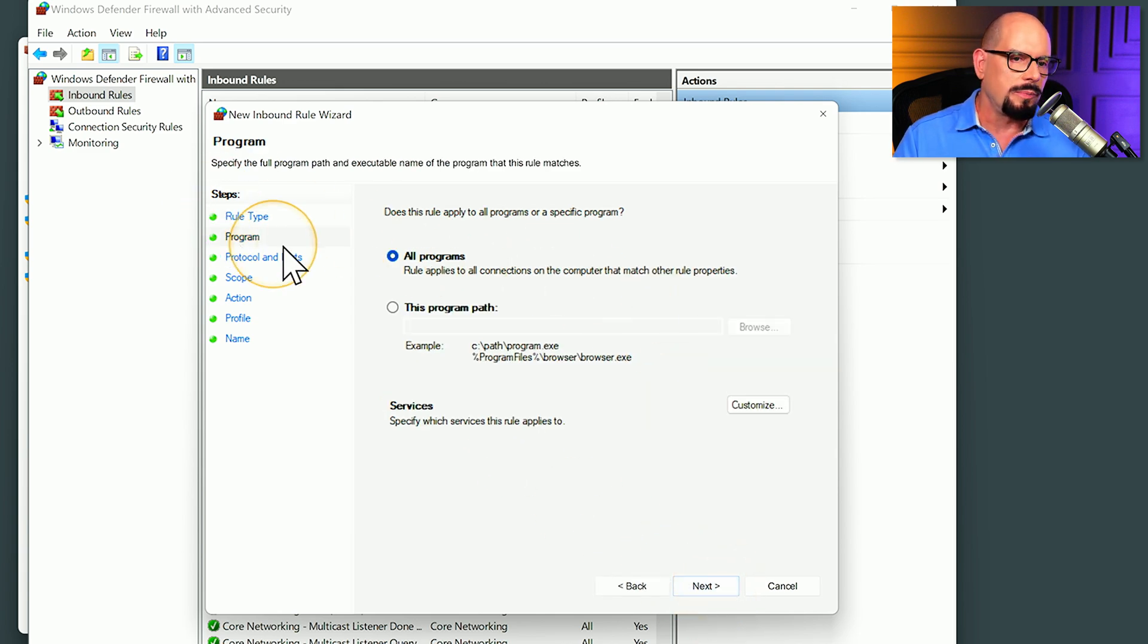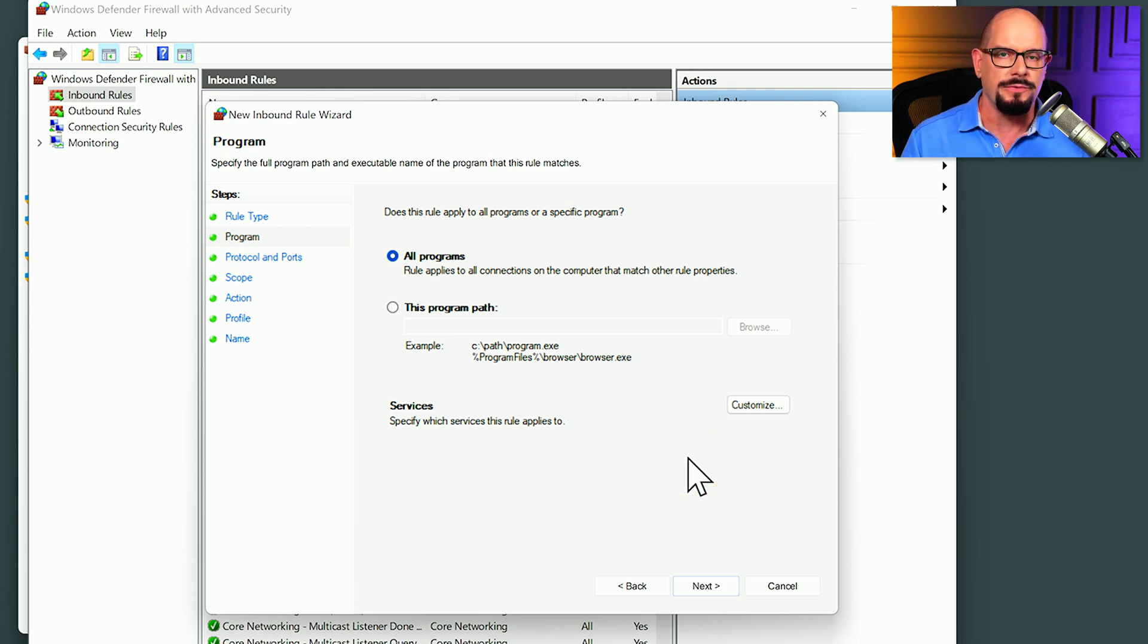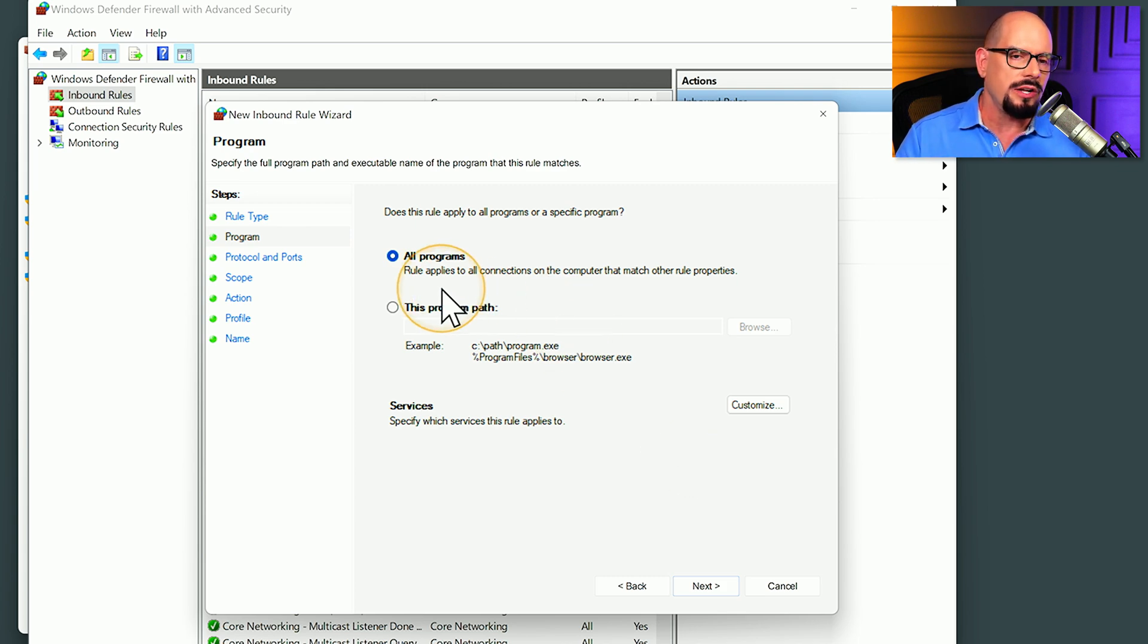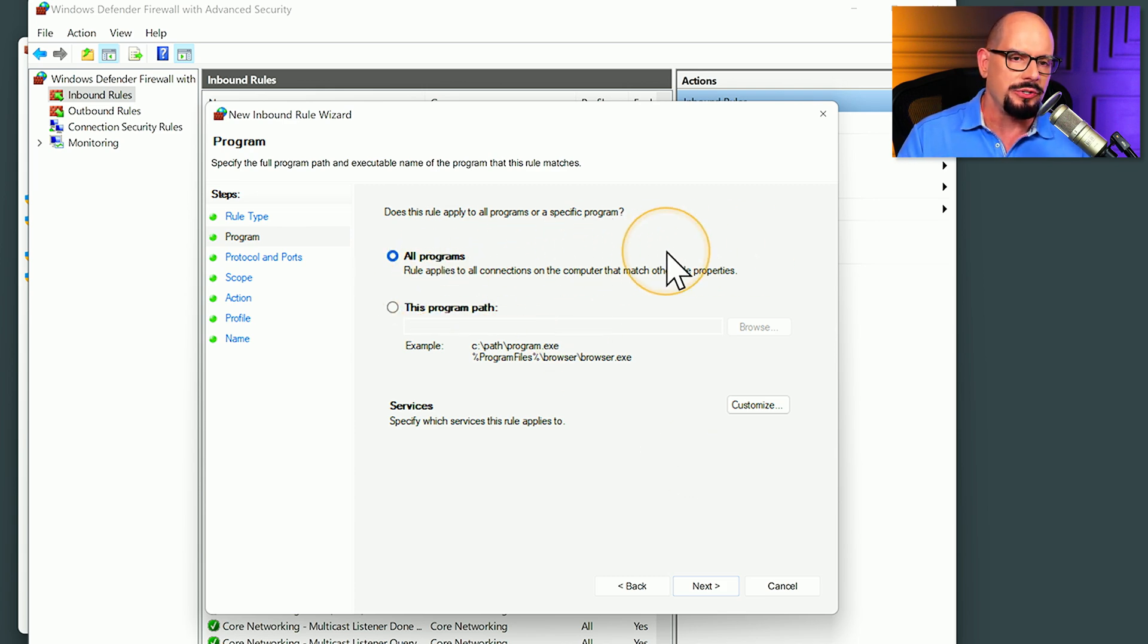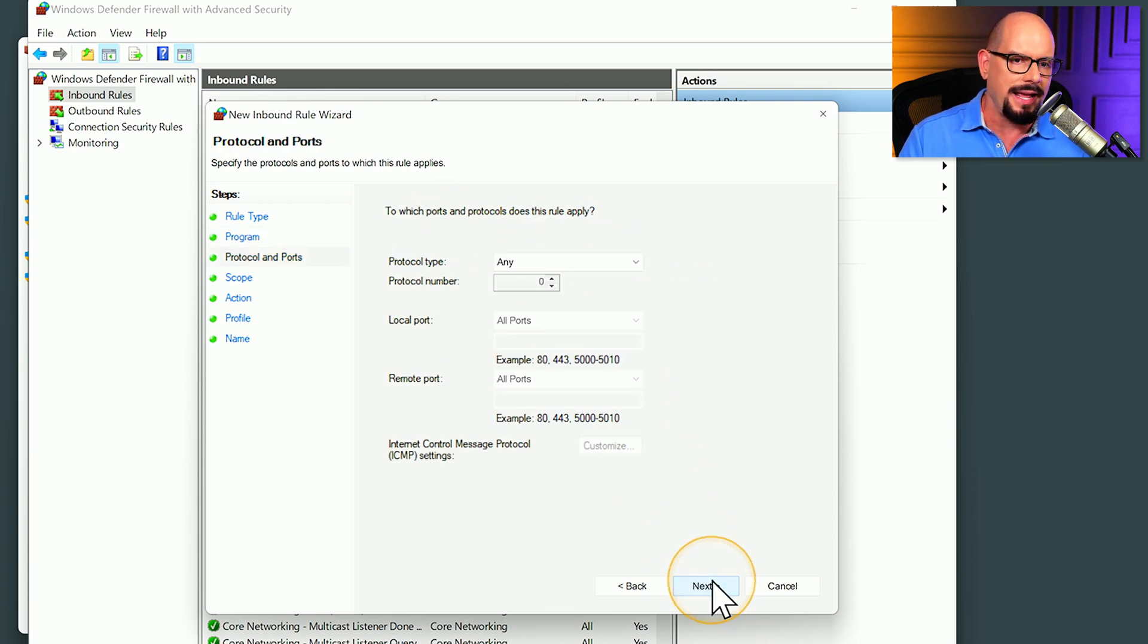The first option is for program, where we can specify a certain application that will apply for this rule, or we can choose that all applications apply to this rule. Let's keep that one in place and click next.